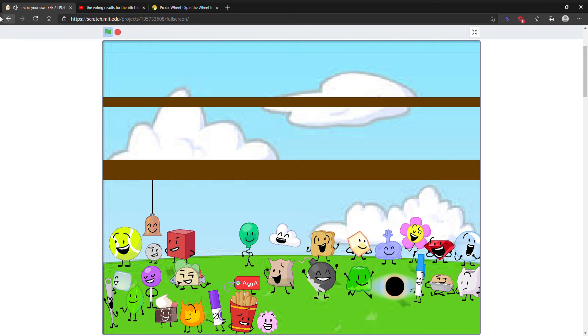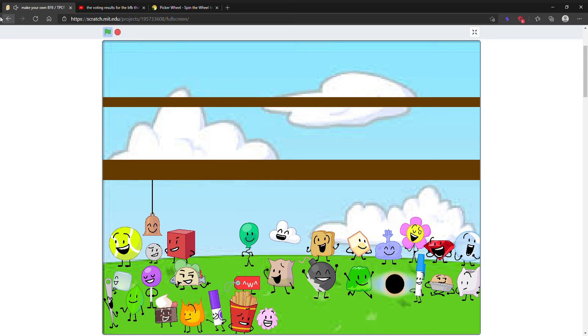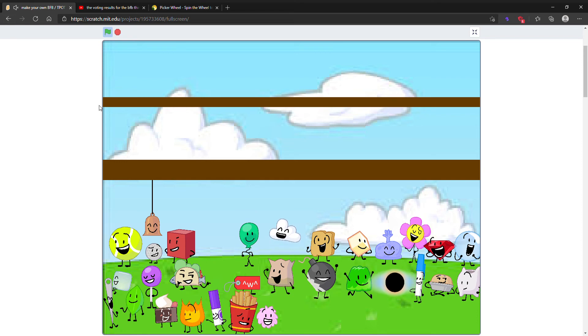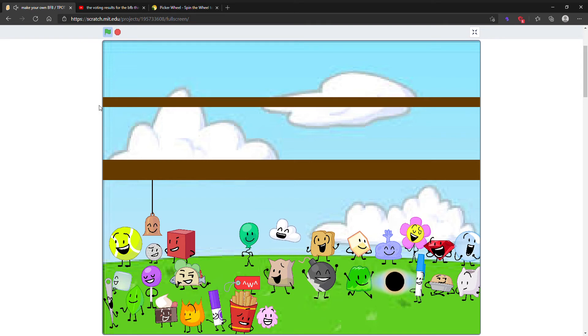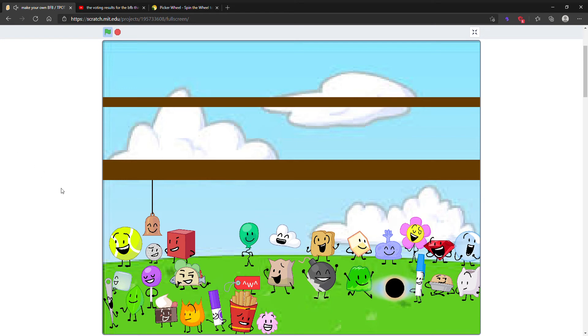Hey guys, welcome back to another video. So last episode you guys voted, well actually only two people did, on who you want eliminated. Most of them got zero votes again.